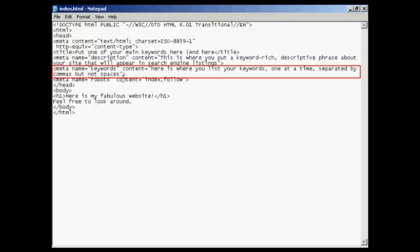And then of course at the end of all the meta tags, you have the close tag here, which is the little right-facing arrow.